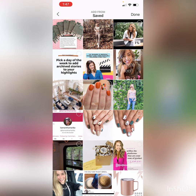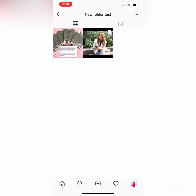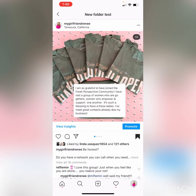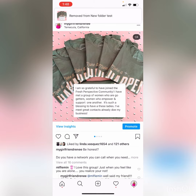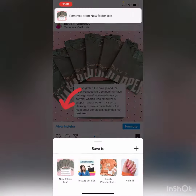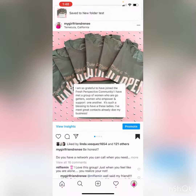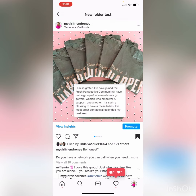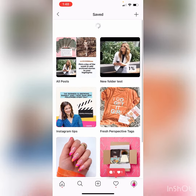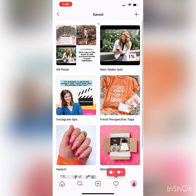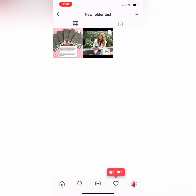Then you go into the things that you have already saved and you click the things that you want that folder to contain. To save a new thing into that custom folder, when you go to save it you can see 'save to collection' and it'll come up on the bottom for you to choose which one. So I can say I want it to go to new folder test — done. Now when I go back to my folders, new folder test is right there and I can easily access it.